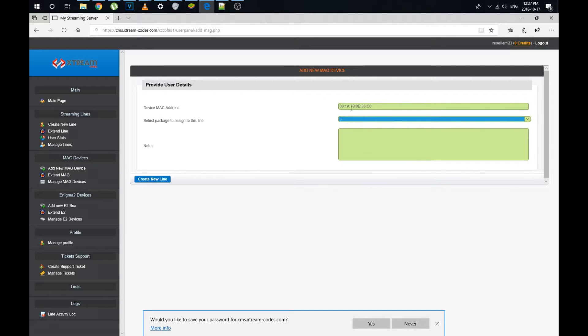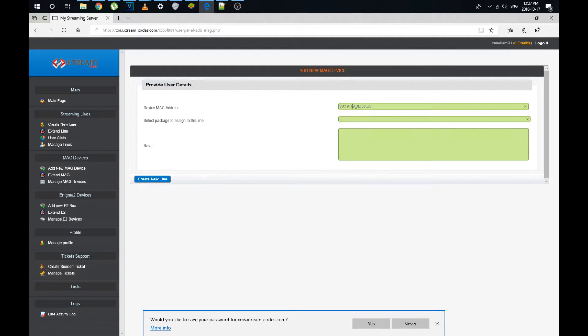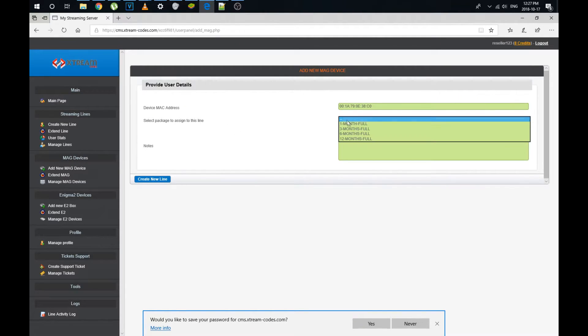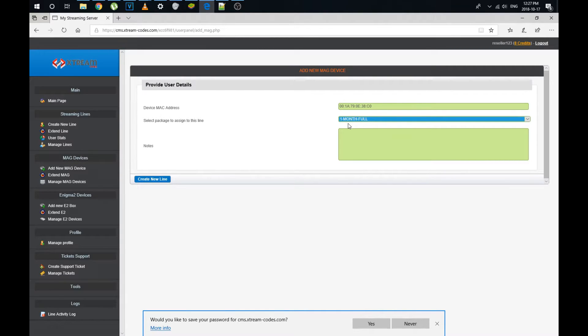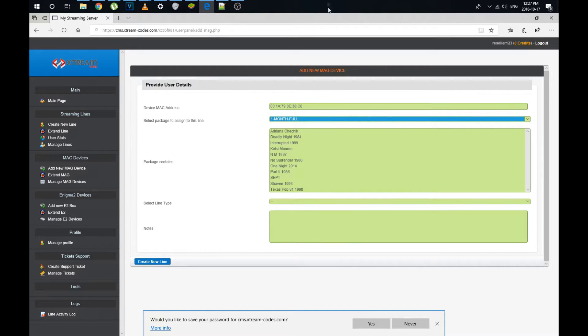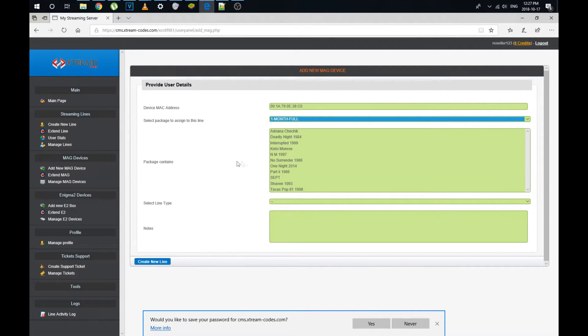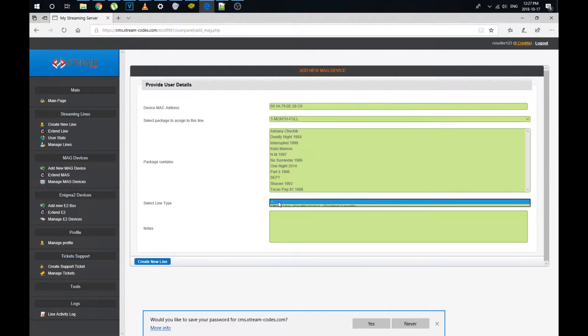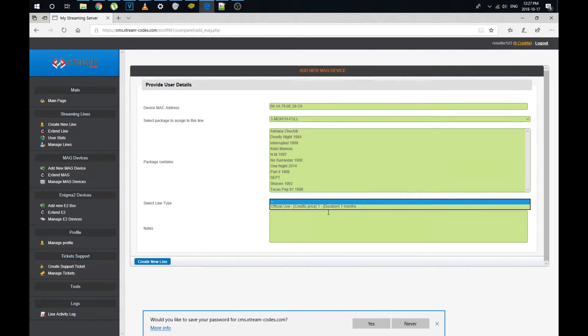That is the MAC address. As you can see, it always starts with 001A79. Make no mistake. There is an exception, but it's so infrequently found. I don't want to talk about it. Select package to assign to the line. This is going to be the number of months we assign. I'm going to assign one month full, full meaning all the channels. Once you click it, there's going to be some time delay because it's going to populate two new sections that weren't there before. This package contains one. This is just verifies that it is the full package. You don't have any other options, so it can be ignored. Select the line type. This is to confirm you have one month service you're going to add and then it's going to cost you one credit.